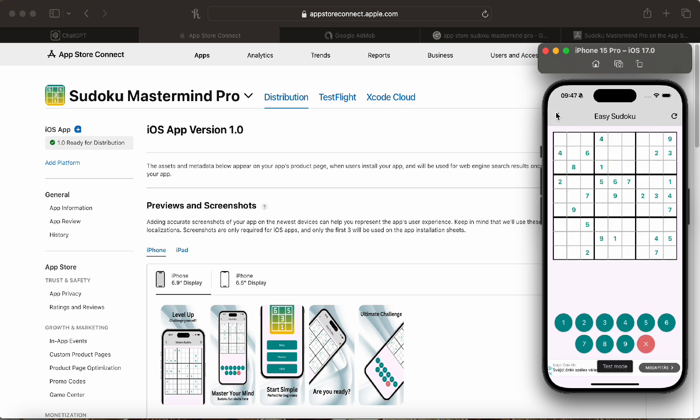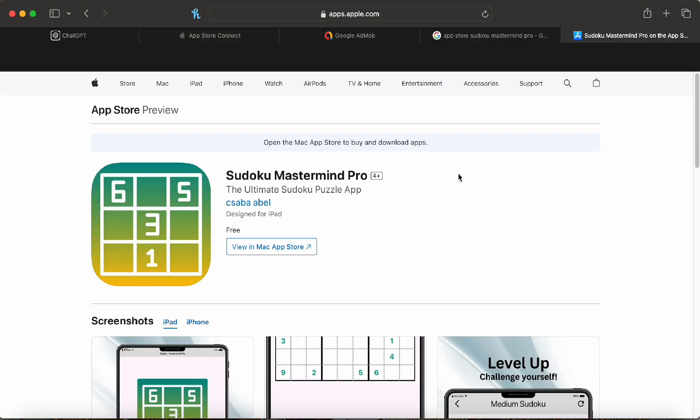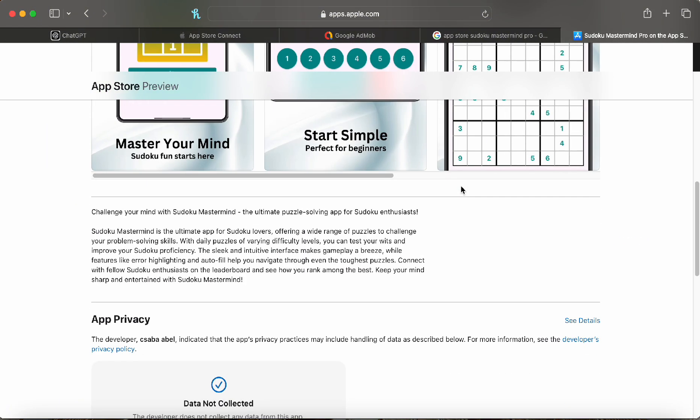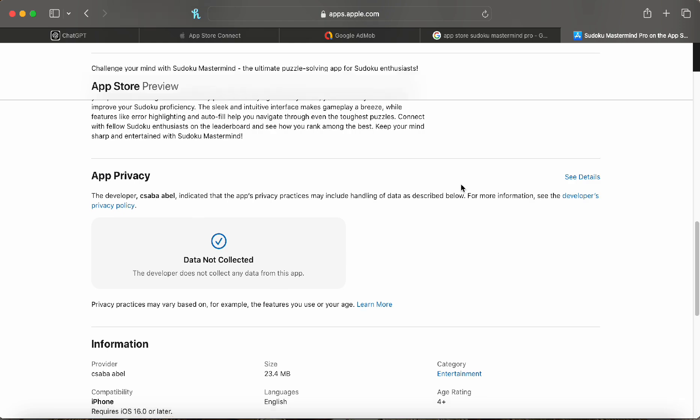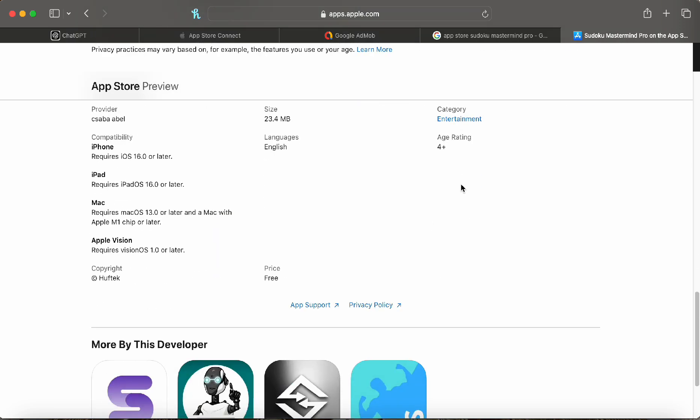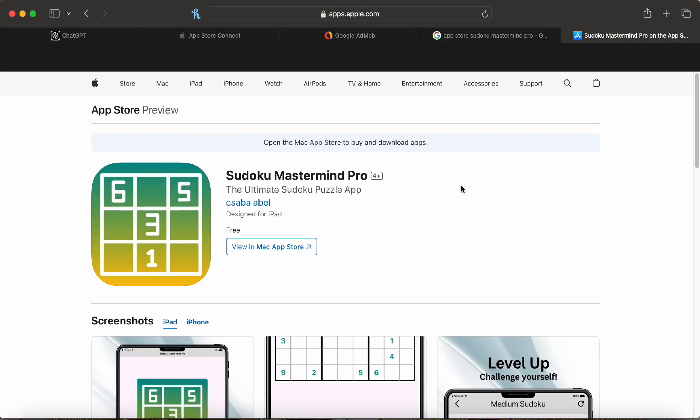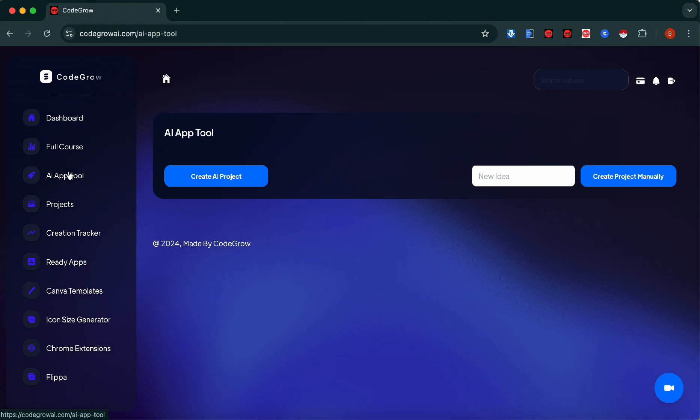As you can see it has ads and it's up on the App Store, ready to be downloaded and approved by Apple's review team, fully monetized in two and a half hours and released to the App Store within 24 hours. So let's get right into it. This is the CodeGrow platform and we're going to go for AI App Store and create AI project.